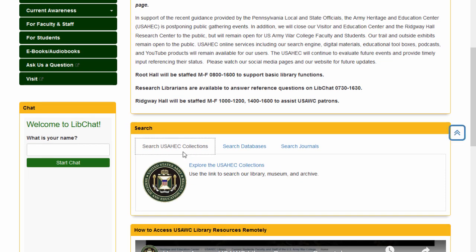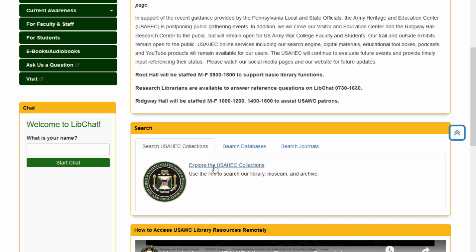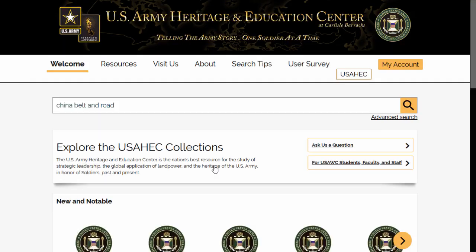If you look at our search box, you will see three tabs. The first tab you see is 'Search USAHEC Collections.' This will actually take you back to our public search screen, where you can search through many of the USAHEC items. We are going to demonstrate searching for a book. Simply type in a search term. If you need some help, you can look at our search tips at the top of the page.